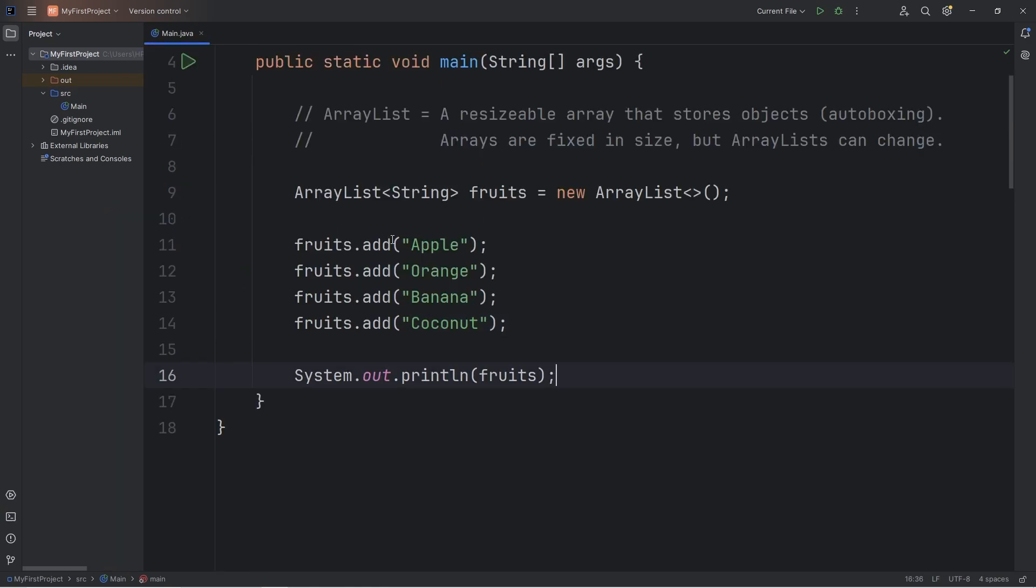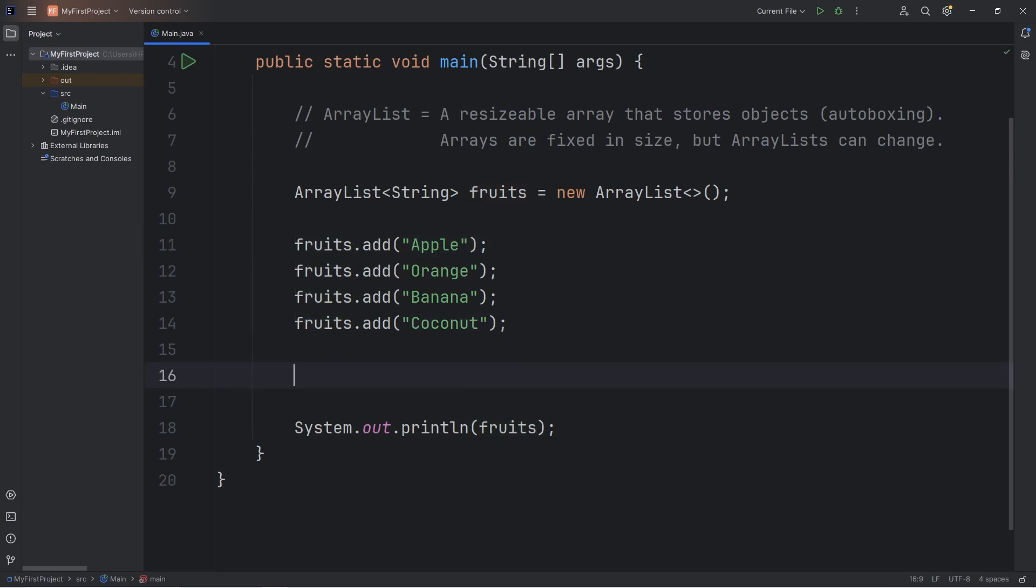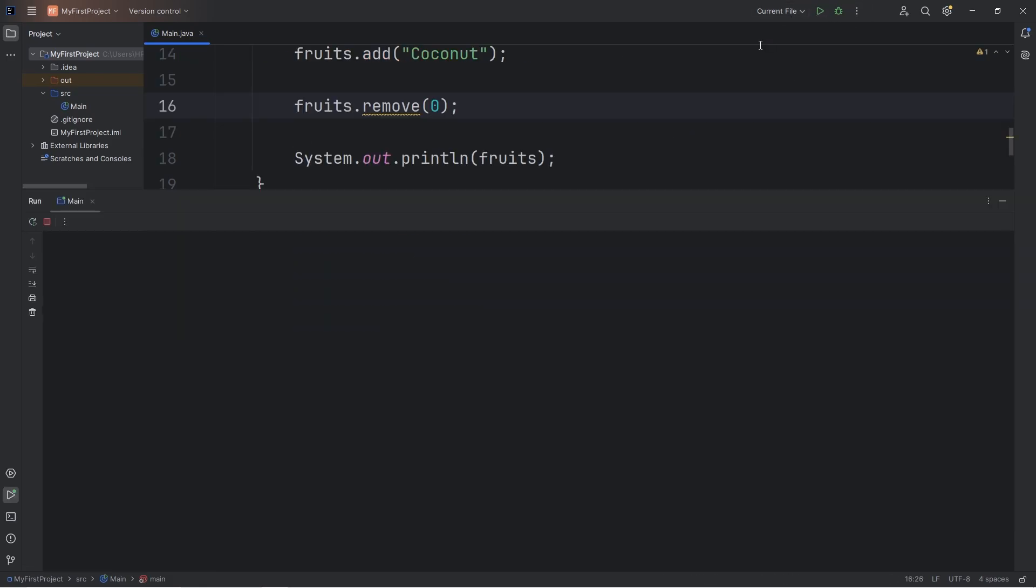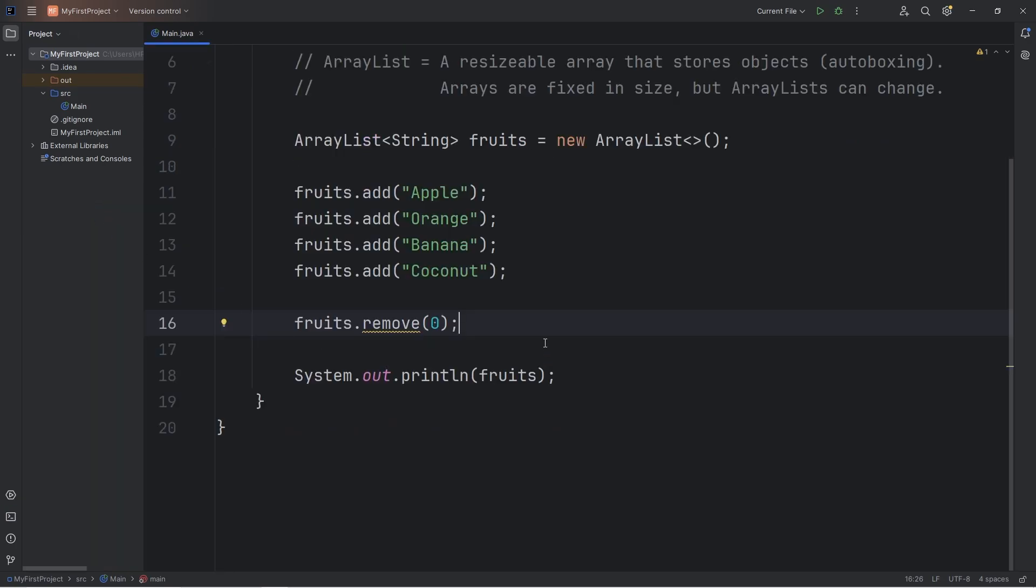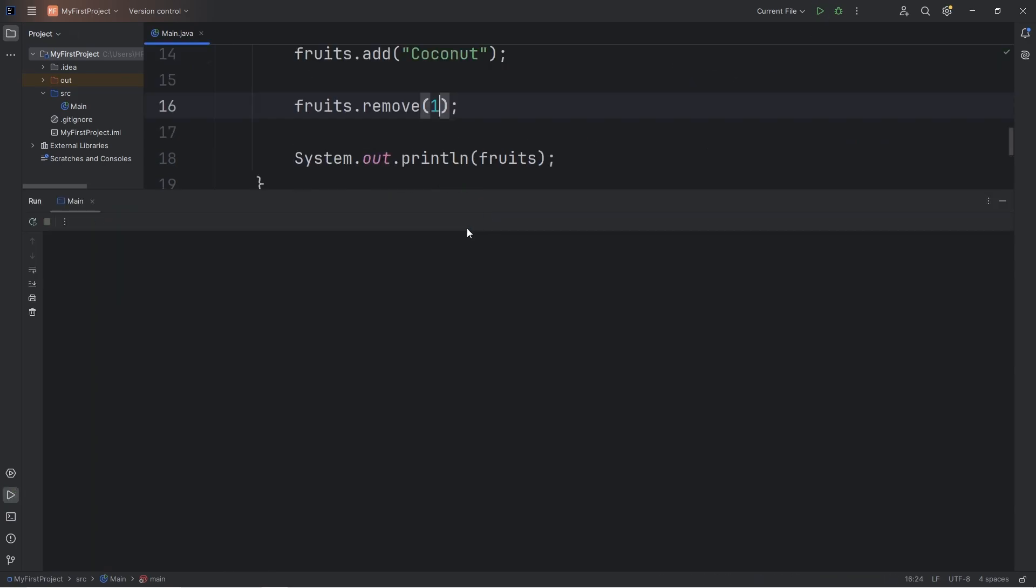To add an element to an ArrayList, you can use the add method. Add is a built-in method of ArrayLists. To remove an element, you can use the remove method, then specify an index. So, let's take fruits and remove the element at index zero. That should get rid of our apple. Then we have orange, banana, coconut. If we were to remove the element at index one, that should get rid of our orange: apple, banana, coconut.